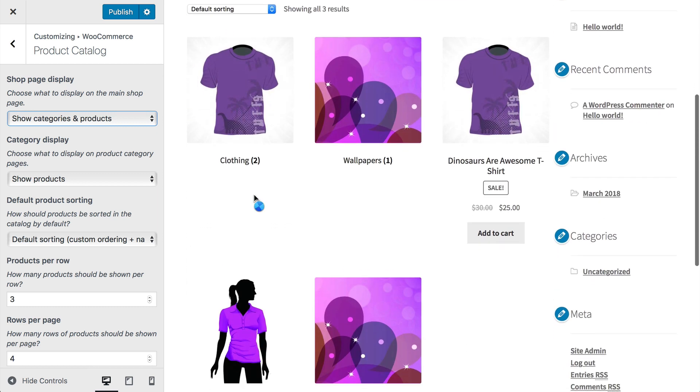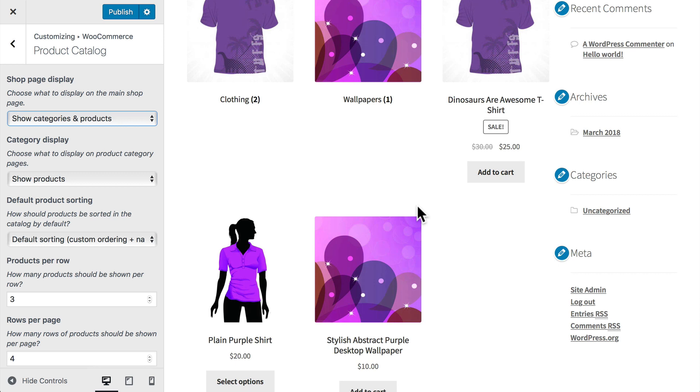Now change show categories to show categories and products. You'll quickly see that gets updated here, so now we have our categories and our items on the same page. I don't personally like this very much. I think it confuses people. I personally stick to one or the other, although there are cases where there could be some uncategorized products or maybe your store is just better suited to have that kind of layout.